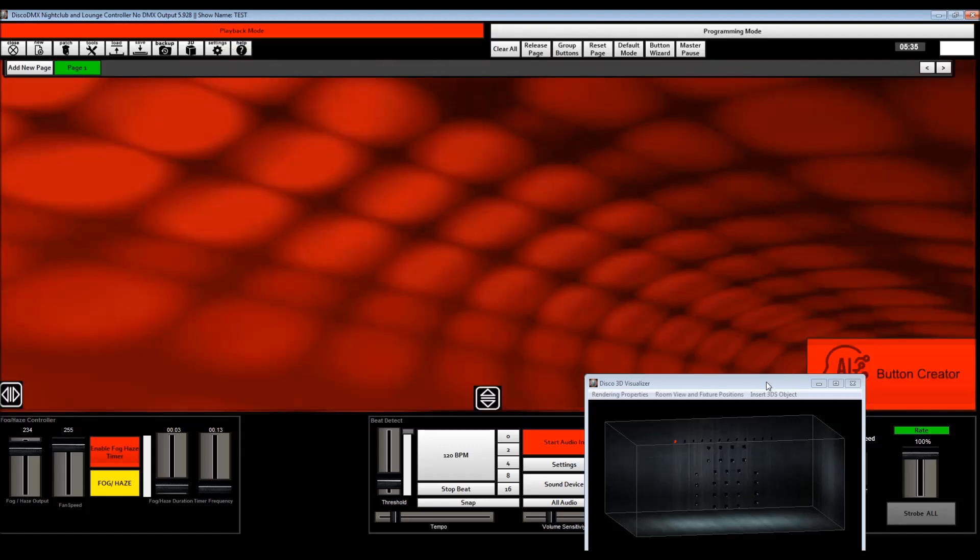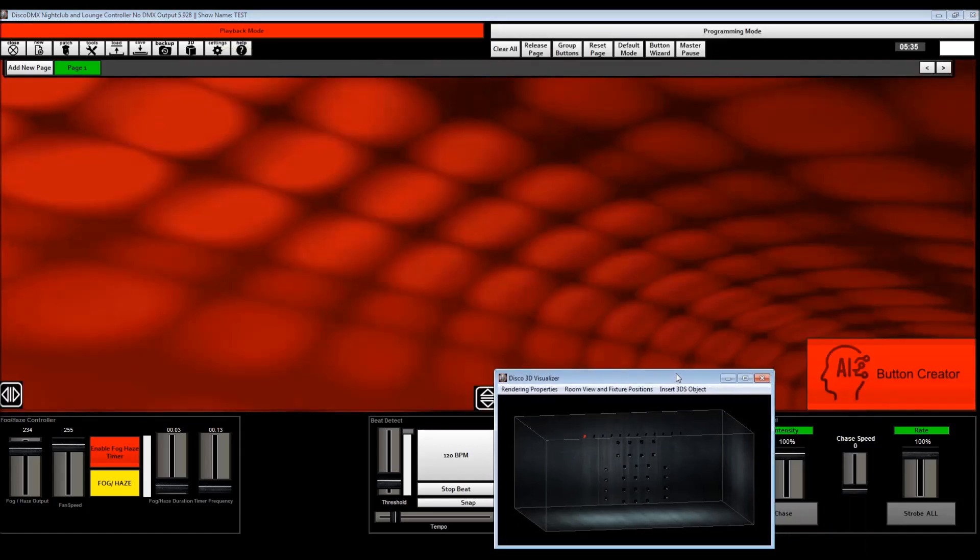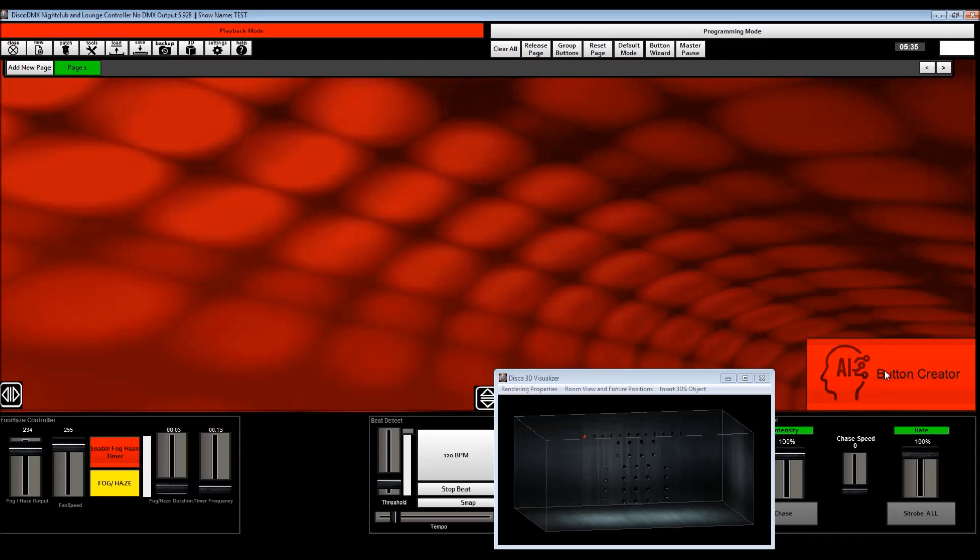Well, here comes the fun part. So in the latest version of Disco, you'll see on an empty page, this AI button creator button, and I'm basically just going to press it.